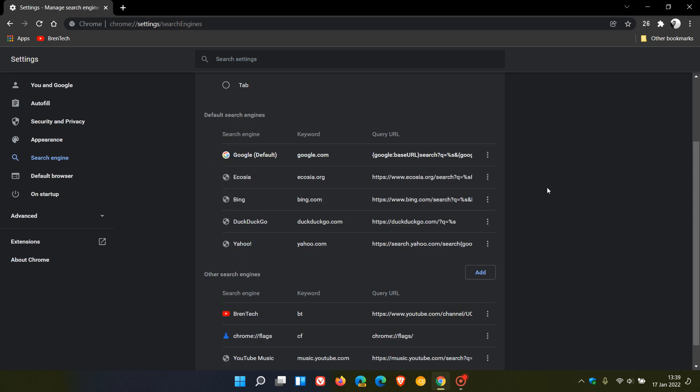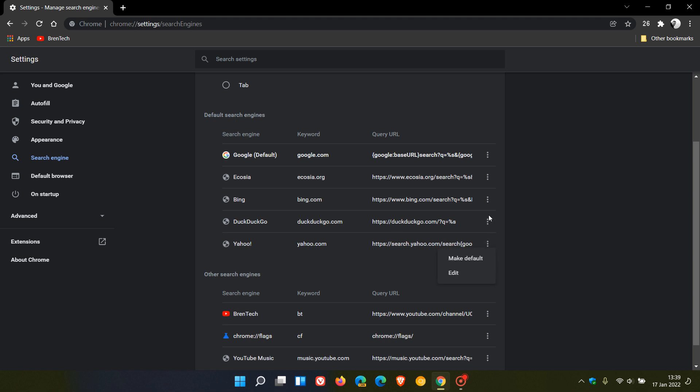you will see that if you try to delete any default search engine, there is no option in the three-dotted menu to actually delete any of those default search engines.